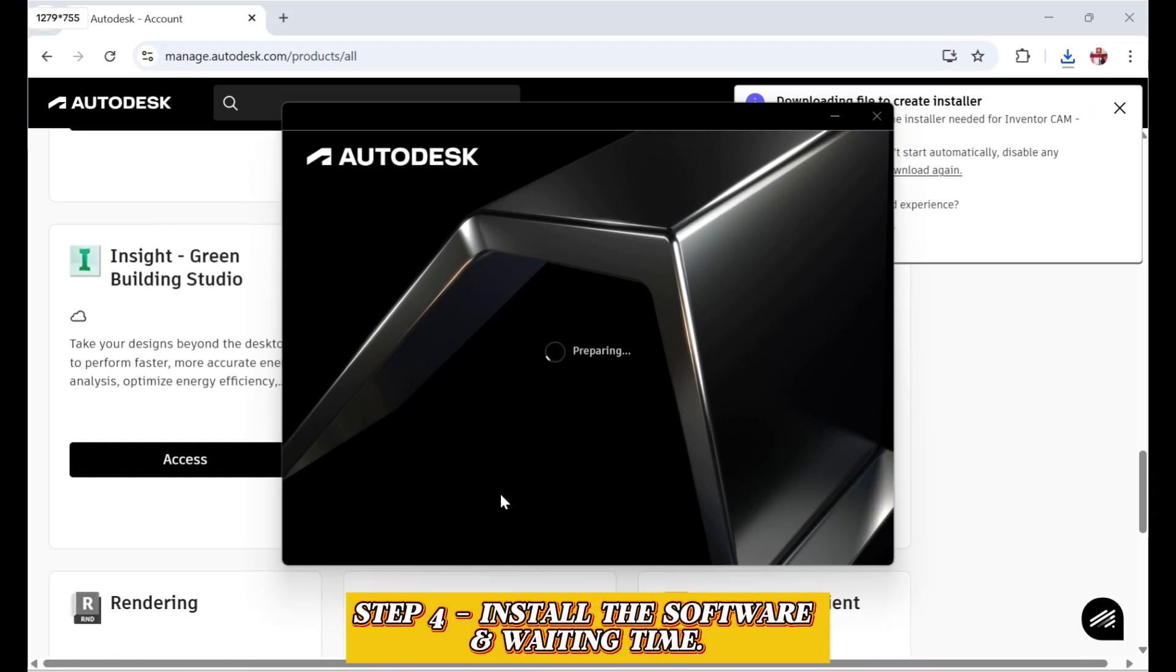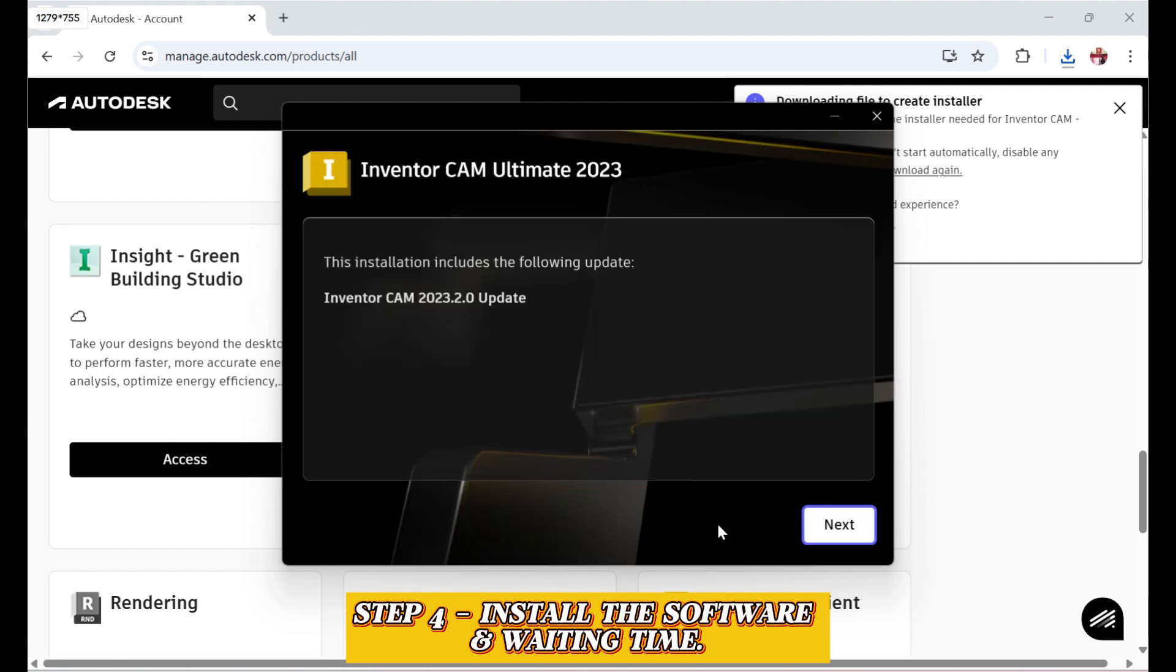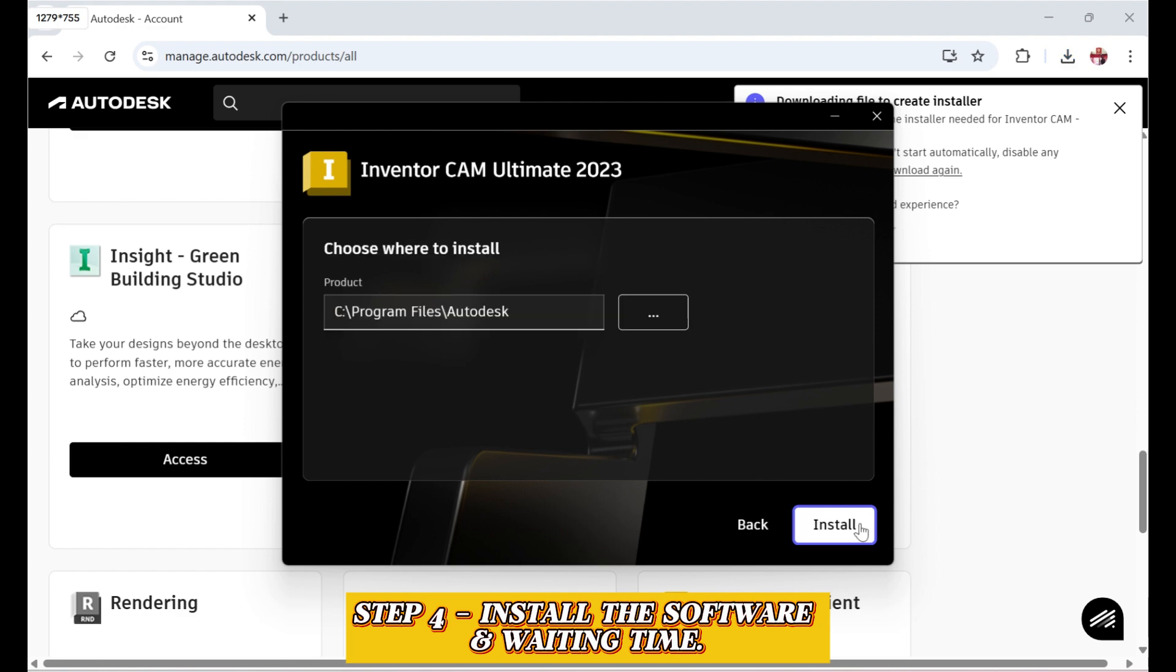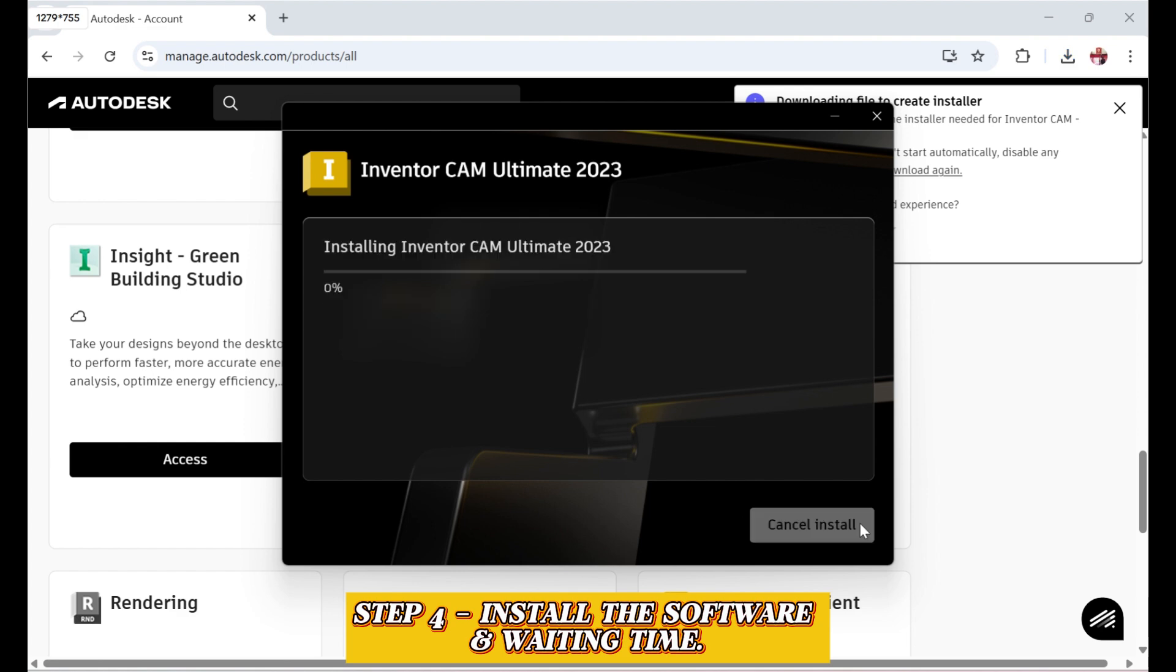Step 4. Install the software and waiting time. Now you're in the installation window. Choose the installation location or leave it as default. Click Next to begin the process. If you want to leave it as default, click Install. This may take several minutes depending on your internet speed and system performance.